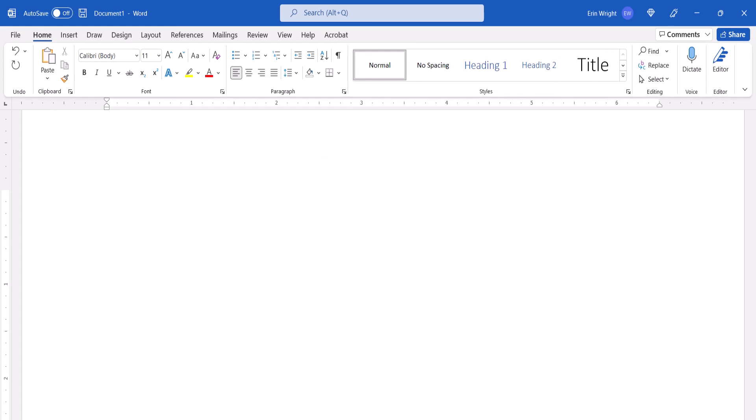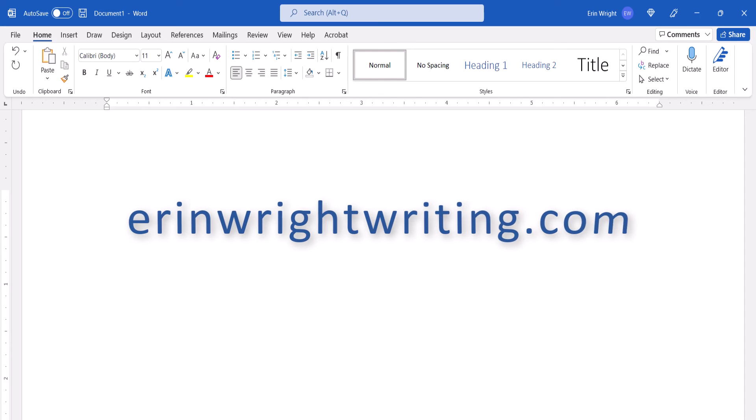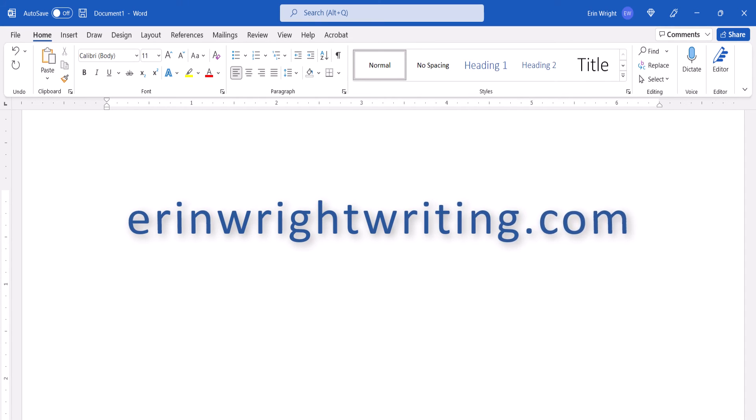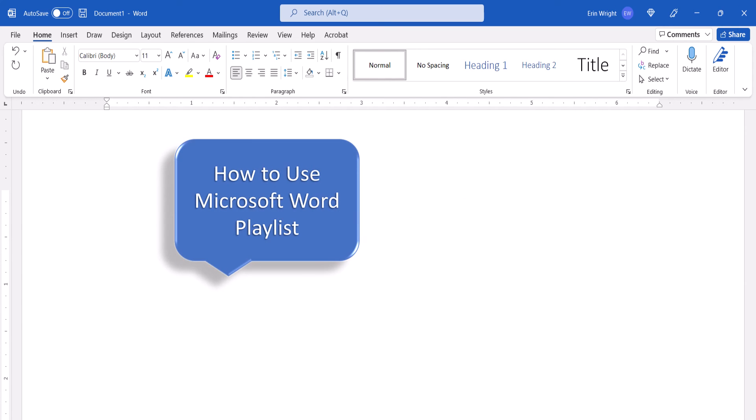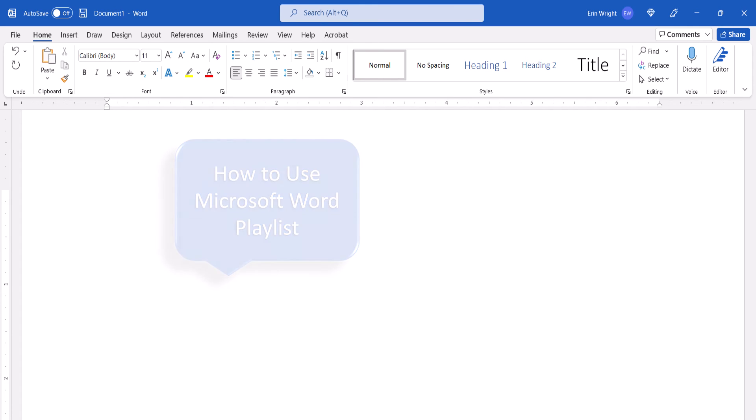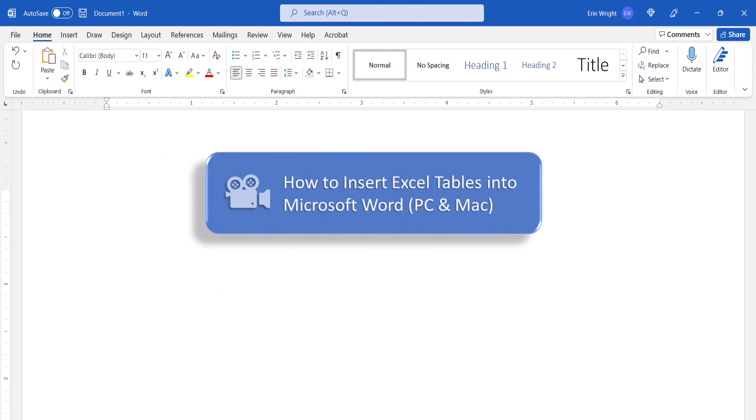All the steps we just performed are listed with images on my website at ErinWriteWriting.com, which is linked in the description box below along with my playlist, how to use Microsoft Word, where you'll find many related tutorials, including how to insert Excel tables into Microsoft Word.